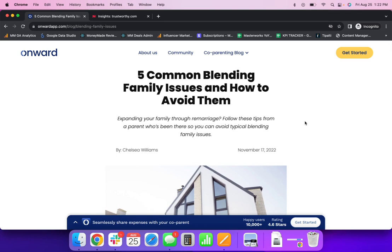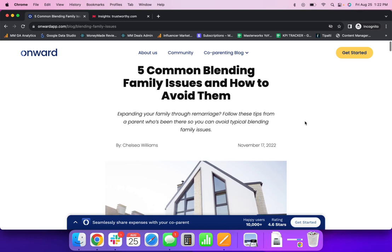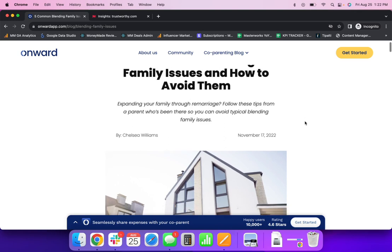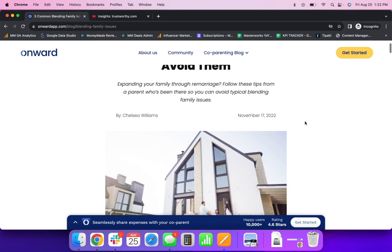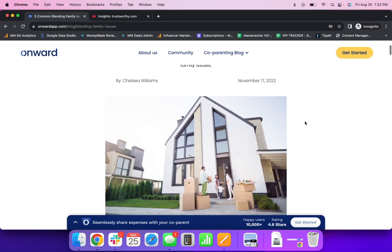So firstly, Onward, a customer of ours that uses the conversion stack, generates, creates, publishes great content. They optimize it for SEO and they see fantastic traffic. But prior to the conversion stack, they saw very average click through rates and conversion.